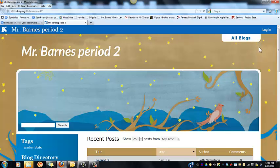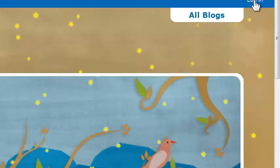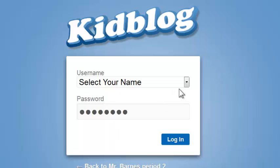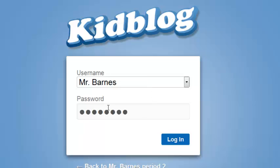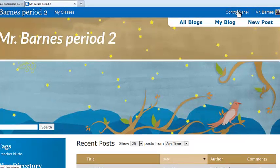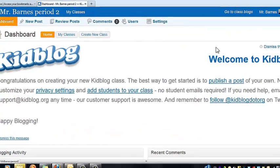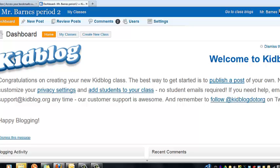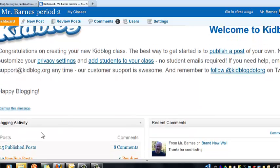I've been taken to a class I've already created and I have four classes, including Mr. Barnes Period 2. Now I'm going to log in. This works for students too — once they are registered, you go to the class, click the drop-down menu, find your name, put your password in, and log in. From there you are taken back to your class.